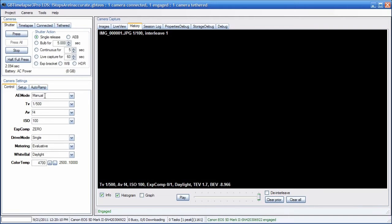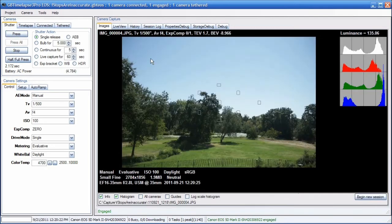I would set it to manual mode, aperture of f4, shutter speed of 1/500th of a second. I'm going to capture an image. Here's the image and it has a luminance of 135.